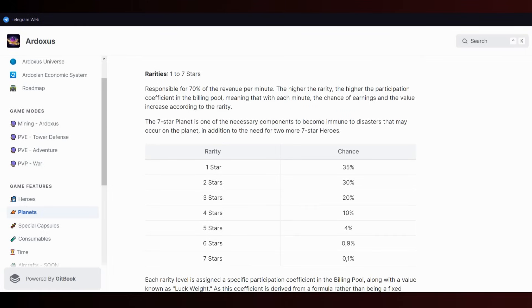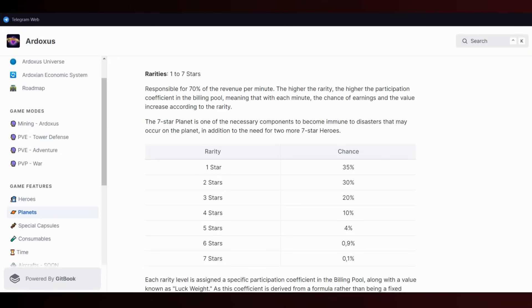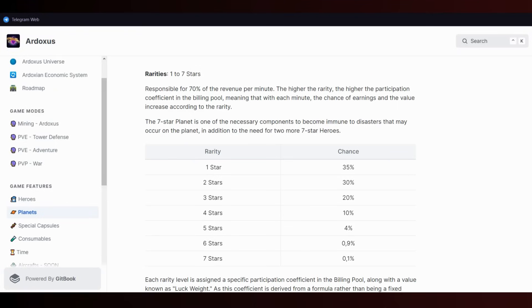Let's check the planets one more time. By the way, all heroes have 86,400 minutes of life. After this time they need to be recovered to continue being used. In this section you can check the rarity and chance to get stars. Stars are responsible for the revenue per minute. The higher the rarity, the higher the participation coefficient in the billing pool.